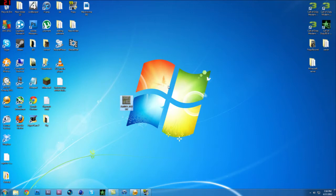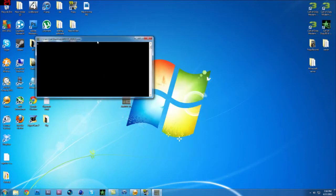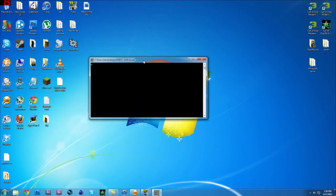Now what you want to do is click enter or double click it, click run, and now you just have to wait for this command file to load up.